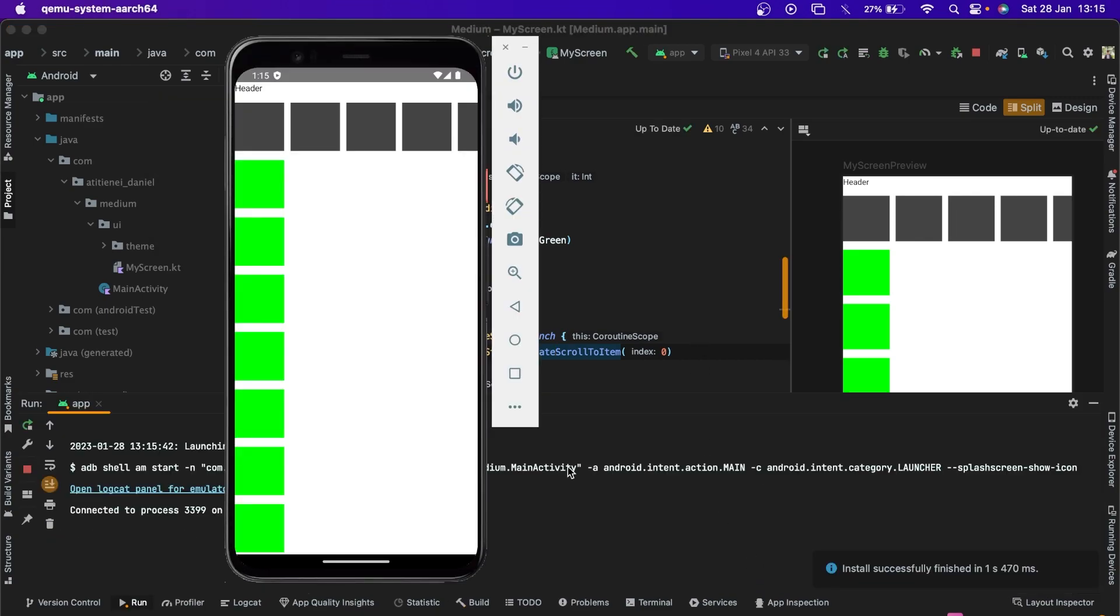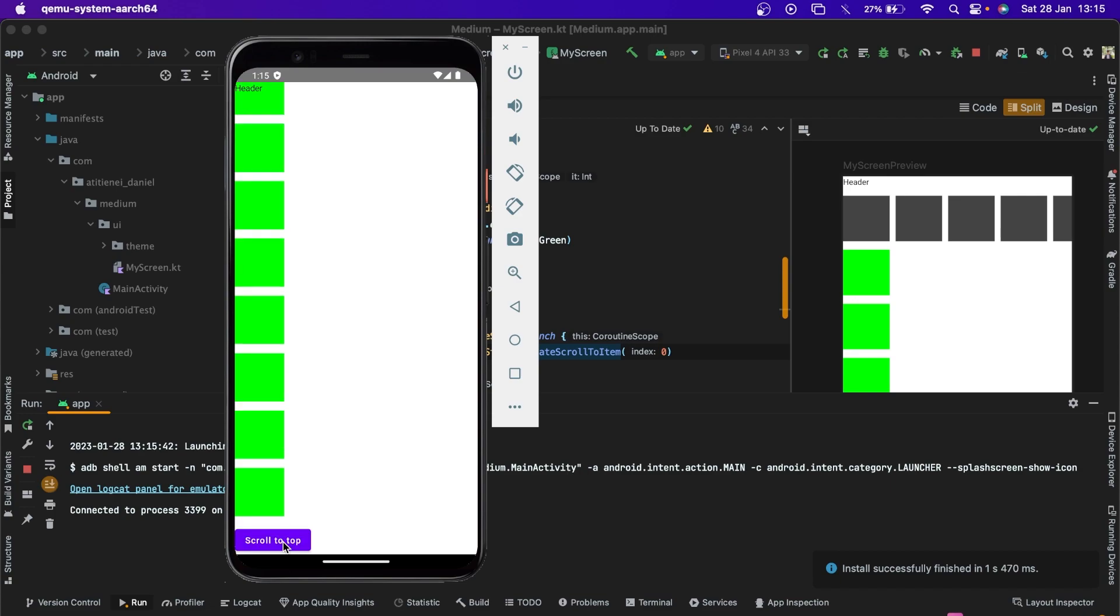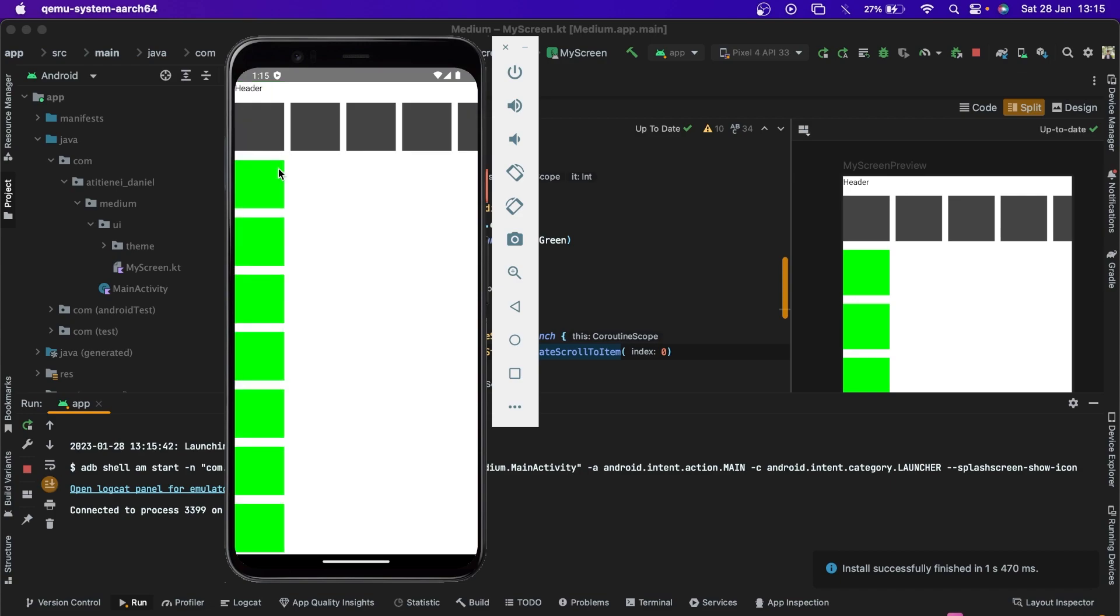As you can see, we can scroll to the bottom of the screen and this will scroll to the top. The header also sticks to the top and we can also scroll horizontally.